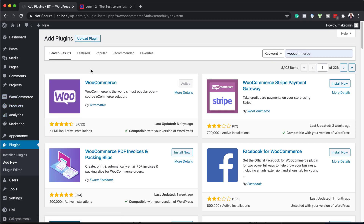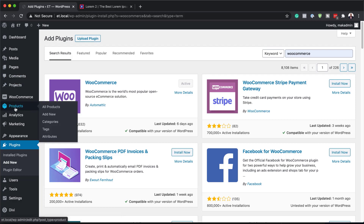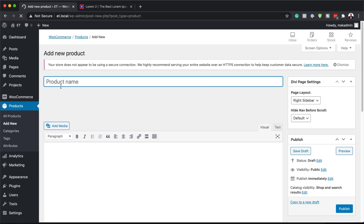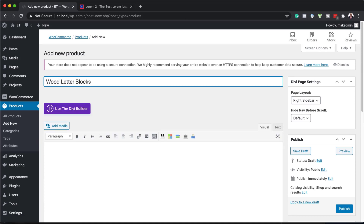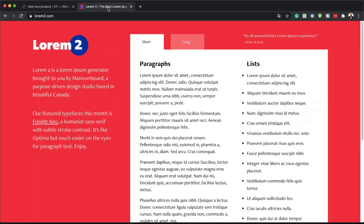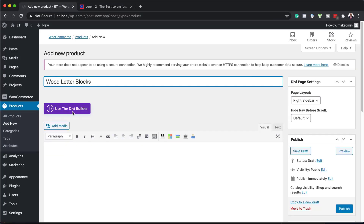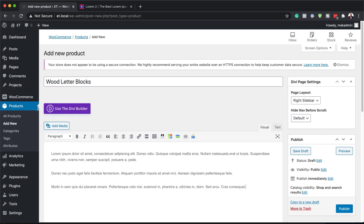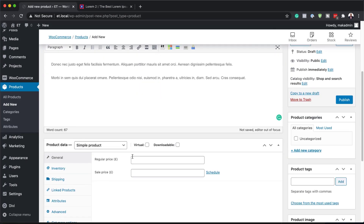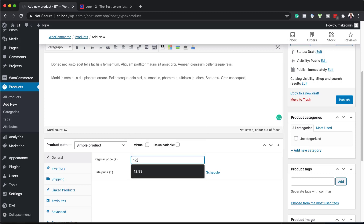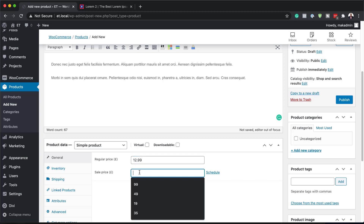Now let's start working on our product. I'm going to come over here to Products, click on Add New. We need to add a brand new product, so I'm going to call this product Wood Letter Blocks. We also need a long description, so I'm going to use some dummy text from Lorem Ipsum. Next, we're going to add the price — let's set the regular price to $12.99.